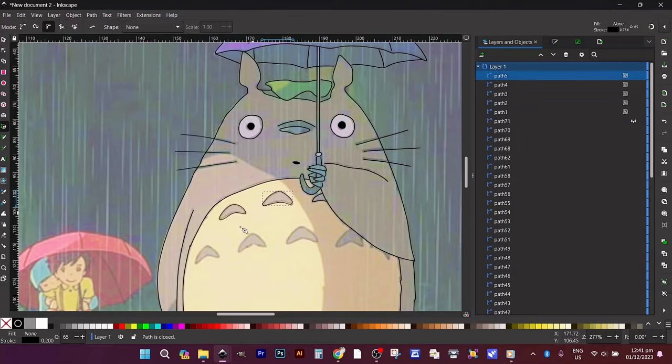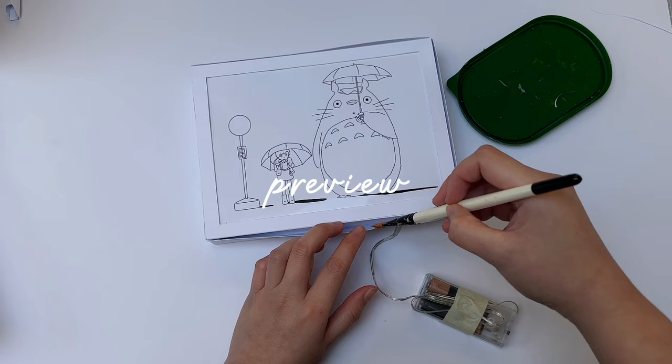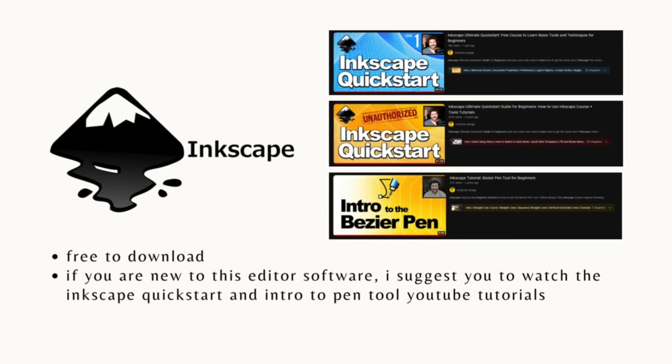Hey there creative minds! Today we're unleashing the artistic potential of Inkscape, your go-to free editing software. New to Inkscape? Check out a quick Inkscape 101 on YouTube. Now let's turn ordinary images into jaw-dropping masterpieces. It's project time!